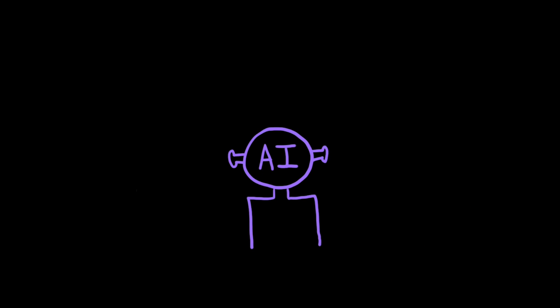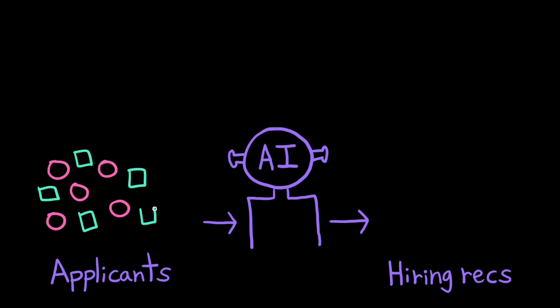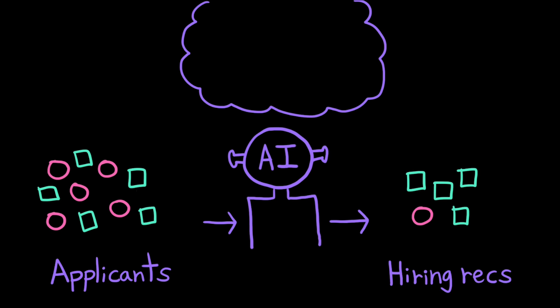For example, an experimental hiring algorithm found that the AI favored male applicants, downgrading resumes that included terms like women's or referenced all women's colleges. The existing pool of engineers at the company was predominantly male. So, when the AI trained on previous hiring data, it had found a pattern that it thought was meaningful. Don't hire women.